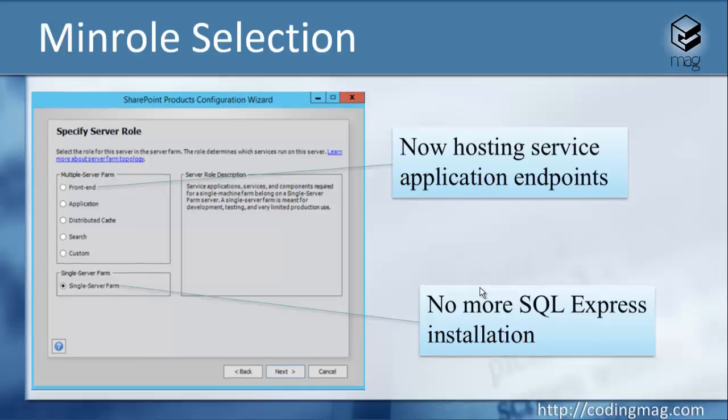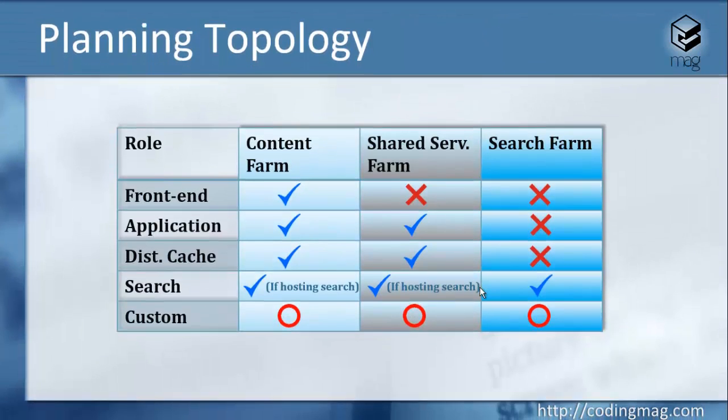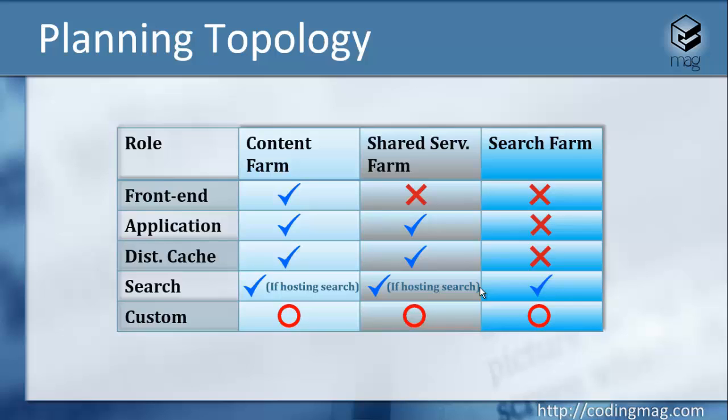Let's have a look at the minimum topology requirements of a typical SharePoint farm. From the content farm column, I think you have noticed that the Distributed Cache server role is checked by default. Now Microsoft suggests you to have at least one distributed cache server in your topology. With that, the minimum number of servers becomes one front-end, one application server, one distributed cache server, and one search server, which makes four in a typical farm environment.